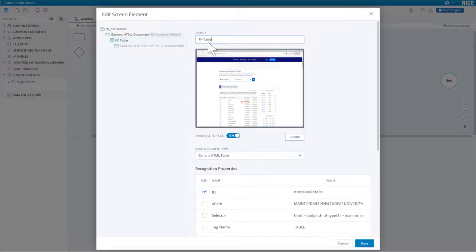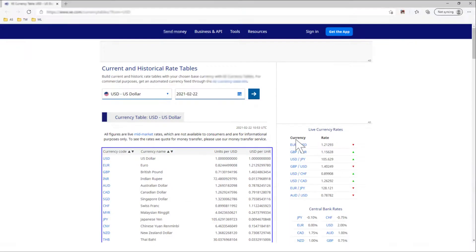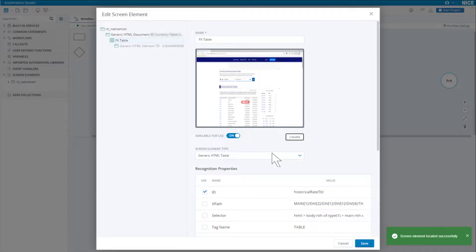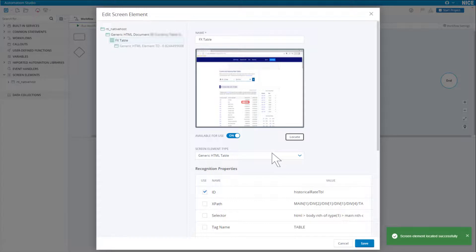To test that the table can be found, click Locate. Quickly switch to the edge window so we can see whether the table was located. We see that the table is located and the success message is displayed. We could have relied on the success message alone, but it is useful to visually verify that the element we wanted is located properly. Click Save.